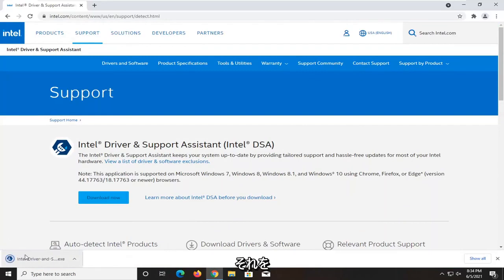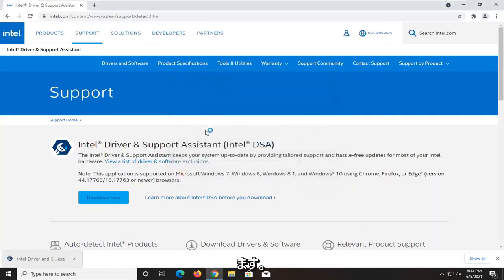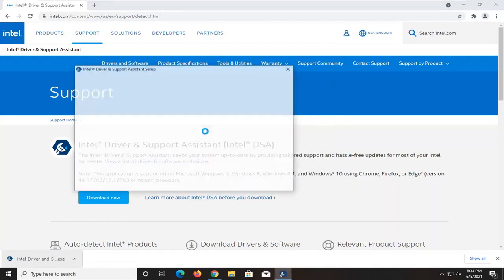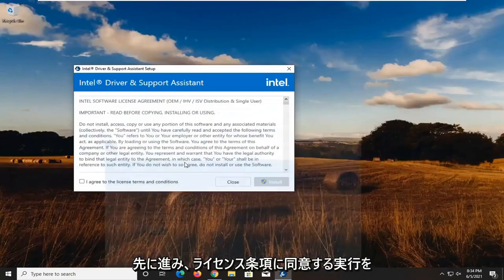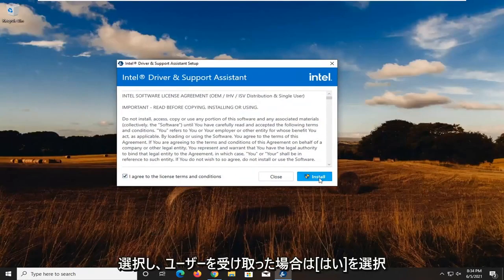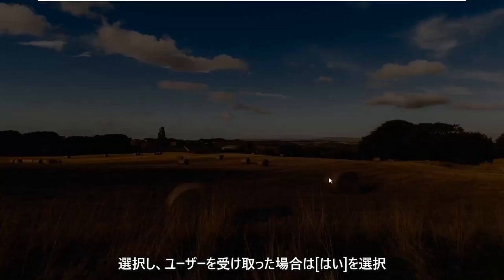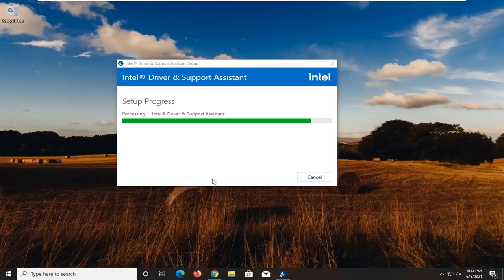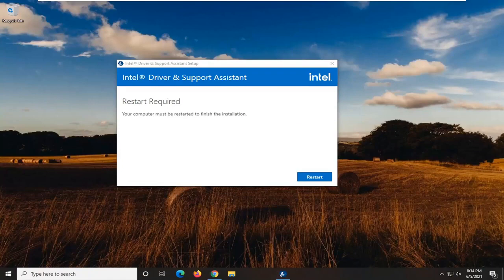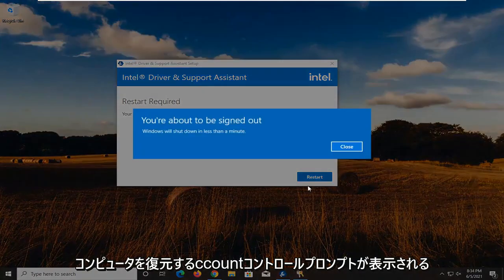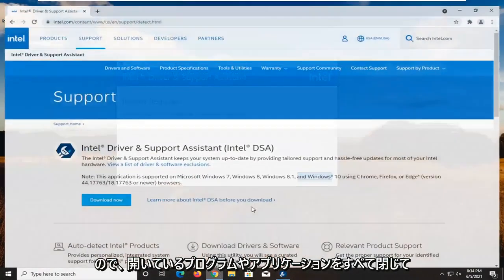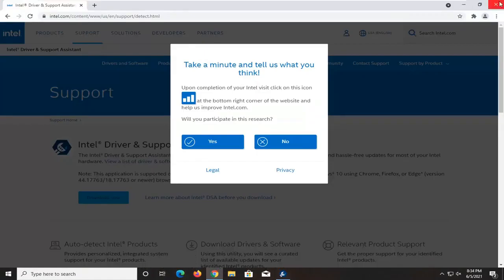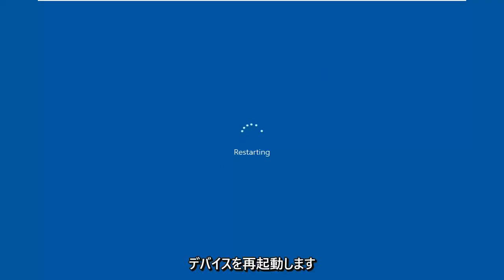Once it's done downloading, open it up and select run. Go ahead and agree to the license terms, then select install. Select yes if you receive a user account control prompt. You're going to restart your computer, so close out of any open programs or applications you have and restart your device.